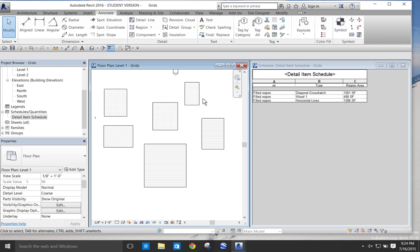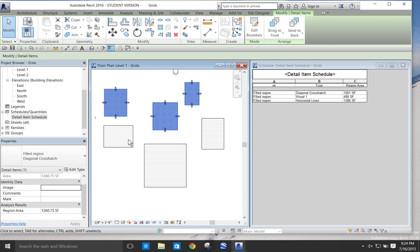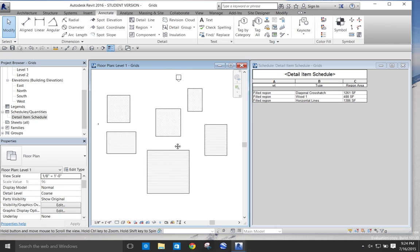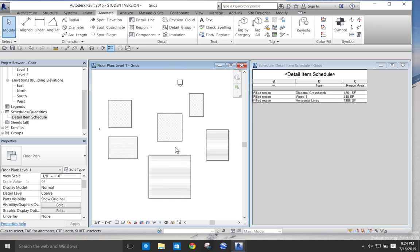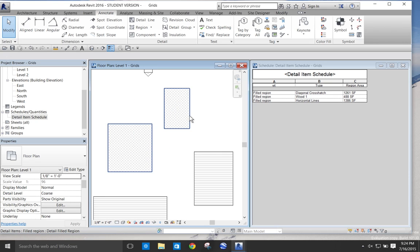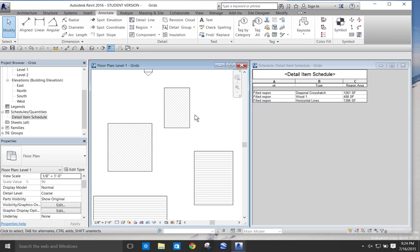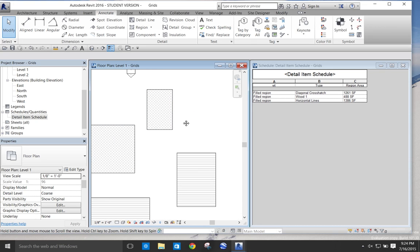We all know that the area reported by field regions cannot be added into a schedule because it's not a parameter available in the options for creating a schedule. So on the left I have a series of field regions and this could be used for computing for finishes or landscape items or any type of materials.